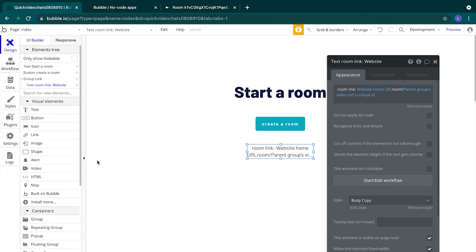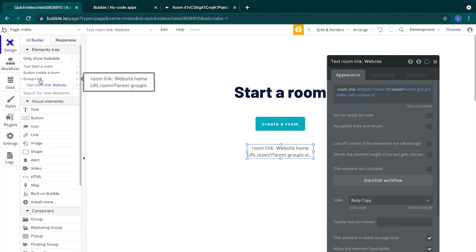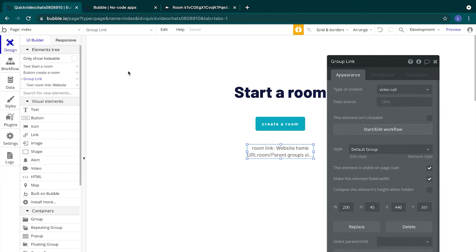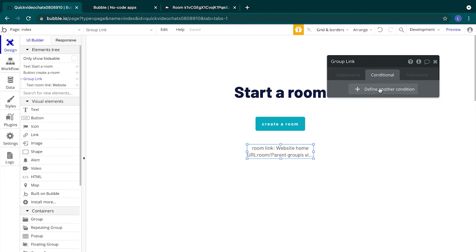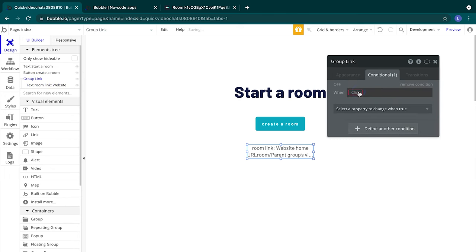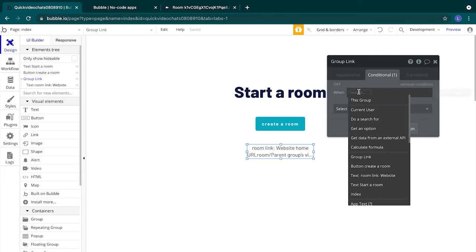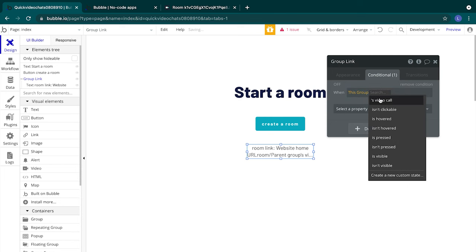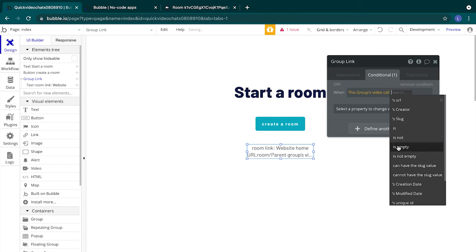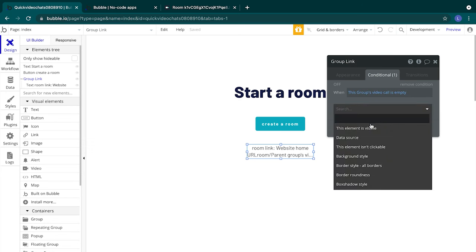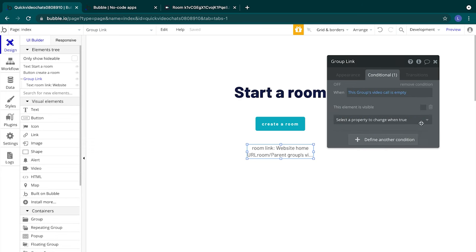The last bit here is to add some conditionality to our group. Conditions control how page elements behave and appear under certain circumstances. You can add conditions that affect the visibility of an element on the page, or its data source, or even its background color. In our case, we don't want users to see this room link text if there isn't a video call for them to visit. In our element tree, we'll select group link, and in the conditional tab, we'll add a condition that when this group's video call is empty, the element is visible. And we'll leave that unchecked. Now, our group will only be visible after we've created a room and sent data through our workflow into that group. Since our text is inside our group, that won't be visible either.